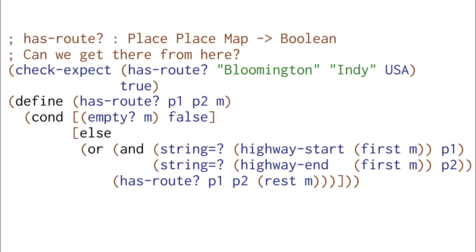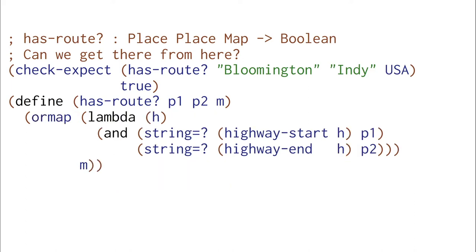We can even rewrite this solution to avoid using recursion directly and instead use ORMAP. ORMAP allows us to write this function much more simply and just checks if we can find any element of the list M that is the right pair of cities.